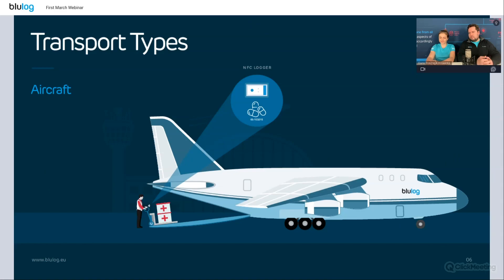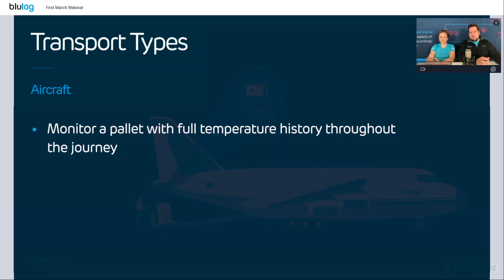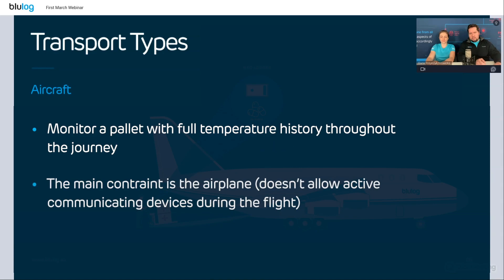This has always been a big need — it went down a little bit during the COVID crisis with planes becoming unavailable. Basically, the use case is to monitor usually a pallet and to have the full history of temperature throughout the journey. Usually this is transcontinental transport, which is why the main constraint is the airplane itself.